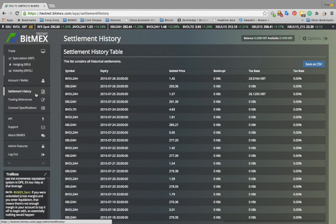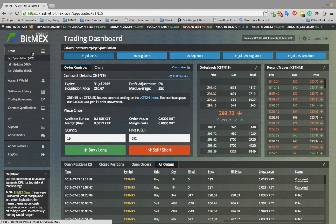Our goal with this new trading user interface is to make trading on BitMEX more intuitive. If you have any suggestions, please contact us.